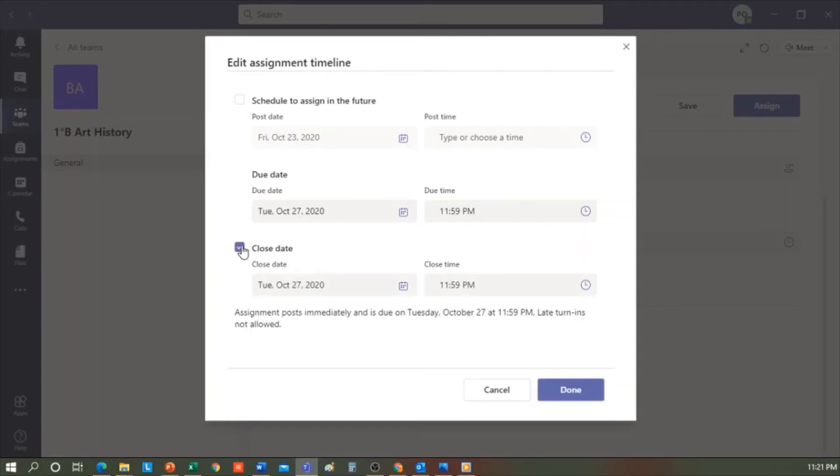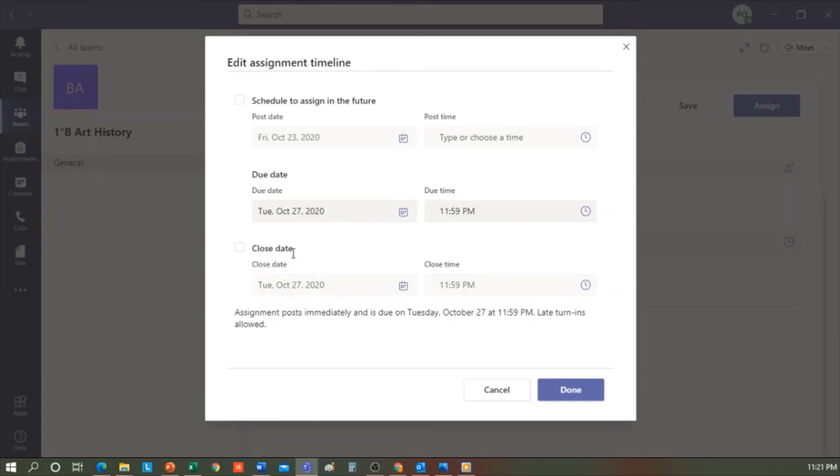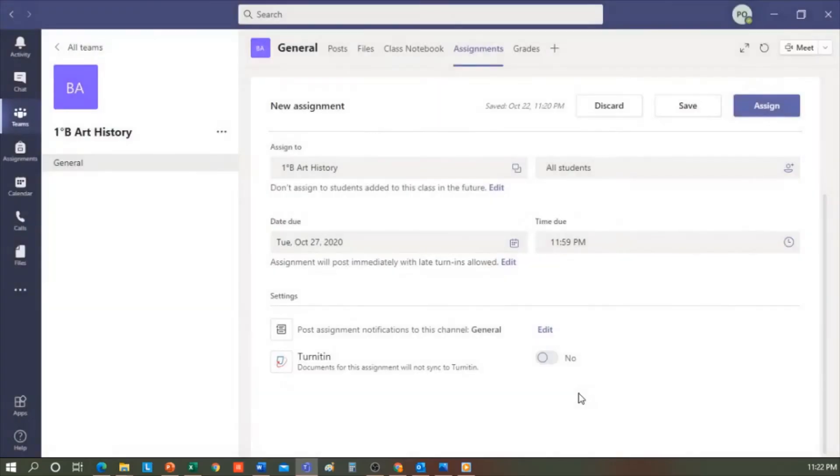And finally, I can put a closing date. This means that if I mark this option, the task is published immediately because I haven't chosen to assign it in the future. It expires on this date and no late turn-ins are allowed. If I remove this checkmark from the closing date, it will allow for late turn-ins of the task. In any case, I will see the date they handed it in, so I'll decide if I want to deduct any points for late hand-ins. That is left up to each teacher. I'm going to press Done because I don't want to change anything else.